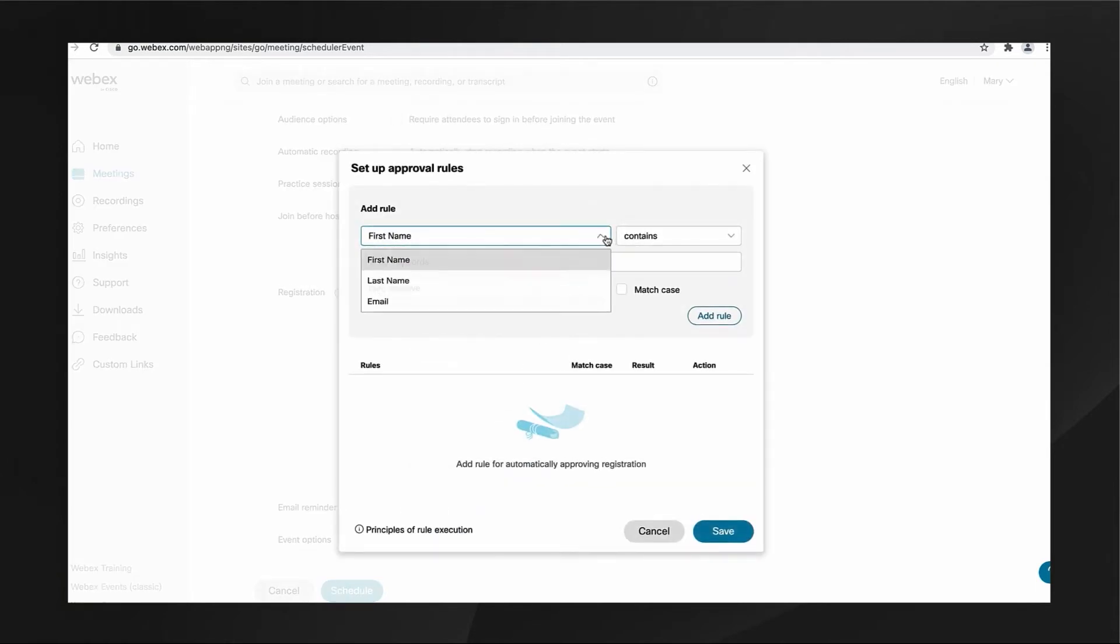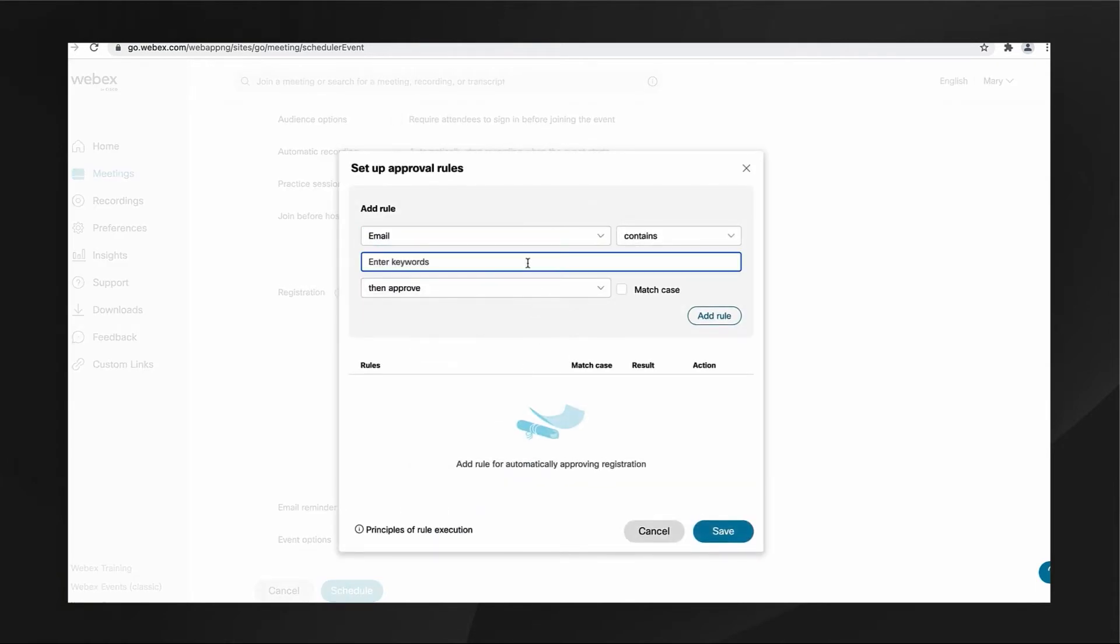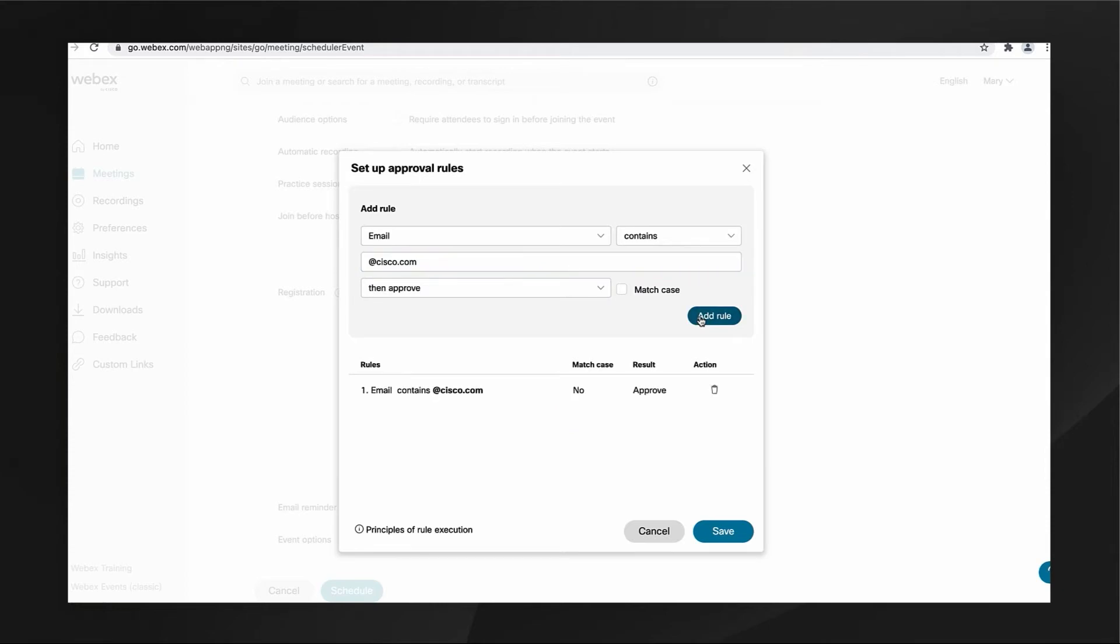I'm requiring registration for my event and setting up a custom approval rule to auto-accept all requests coming from an @cisco.com email domain.